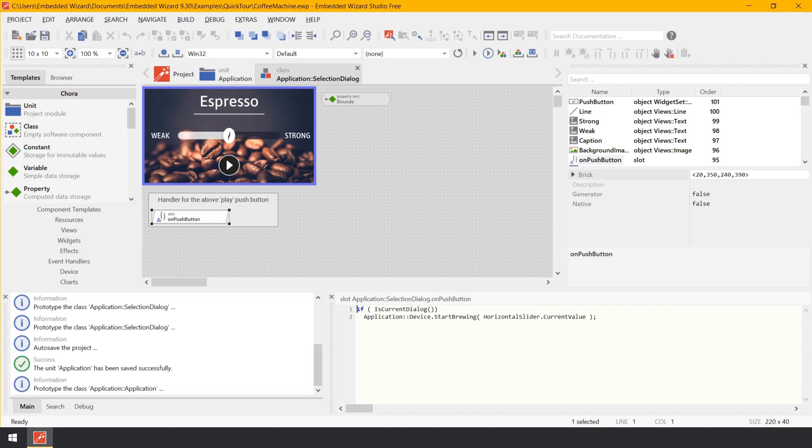Like in other development systems, when you program an error, the application will not work as expected. To help you finding the cause of the problem, Embedded Wizard integrates a fully functional debugger environment. With it, you can set breakpoints, step through the code, inspect the call stack, variables and objects directly while you test the application in the Prototyper window. Let's try the following.